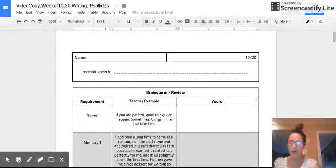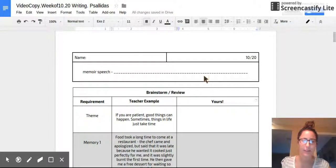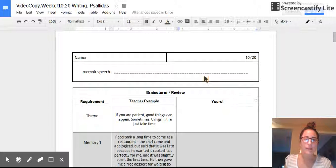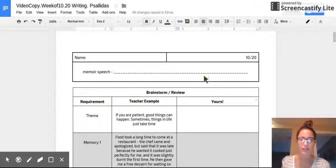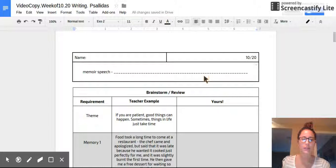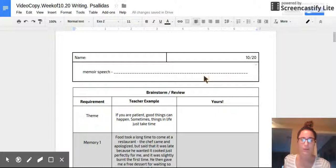Good morning, sixth graders, and welcome back to your first writing block since break. I know that some of us are in different places with this, depending on if you're in Spellhouse or Howard or Tuskegee. So we're going to start with a little bit of a review because some of us have not started our memoir speeches at all.